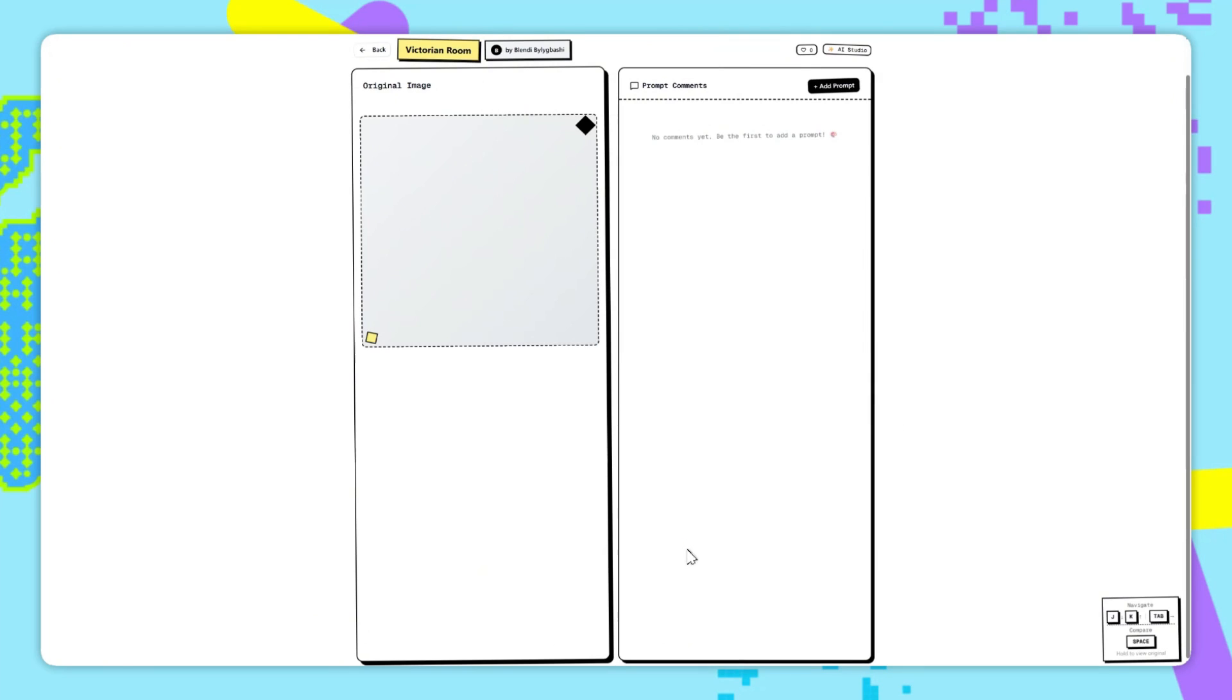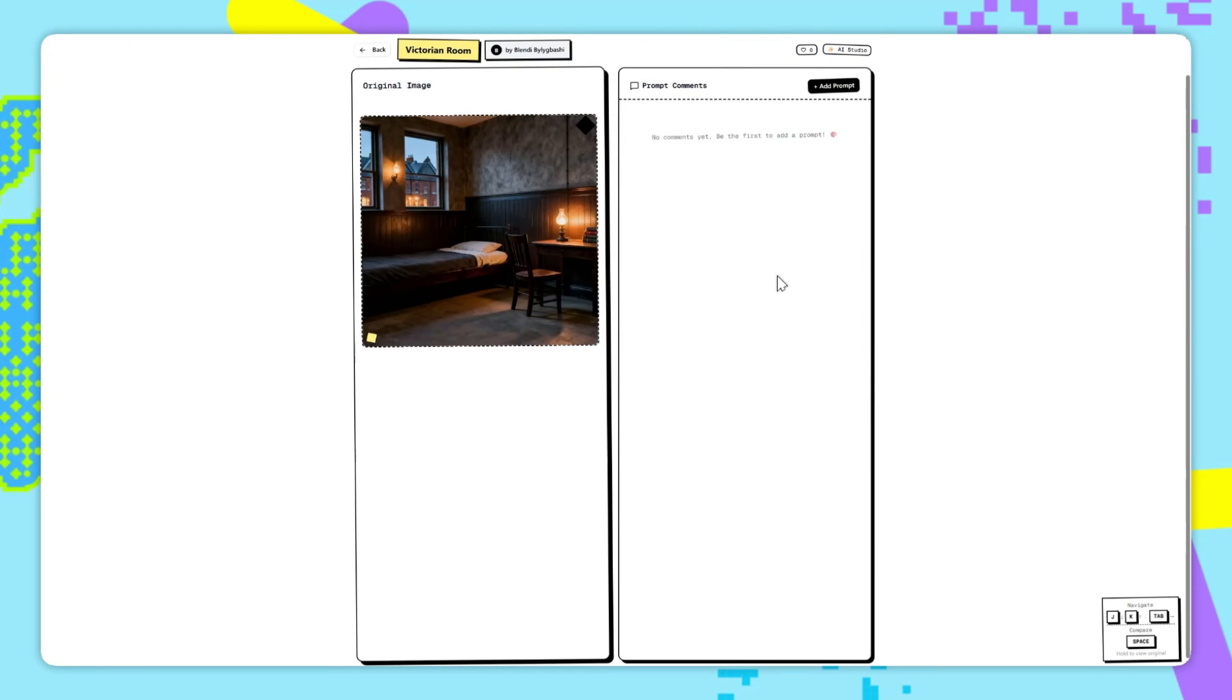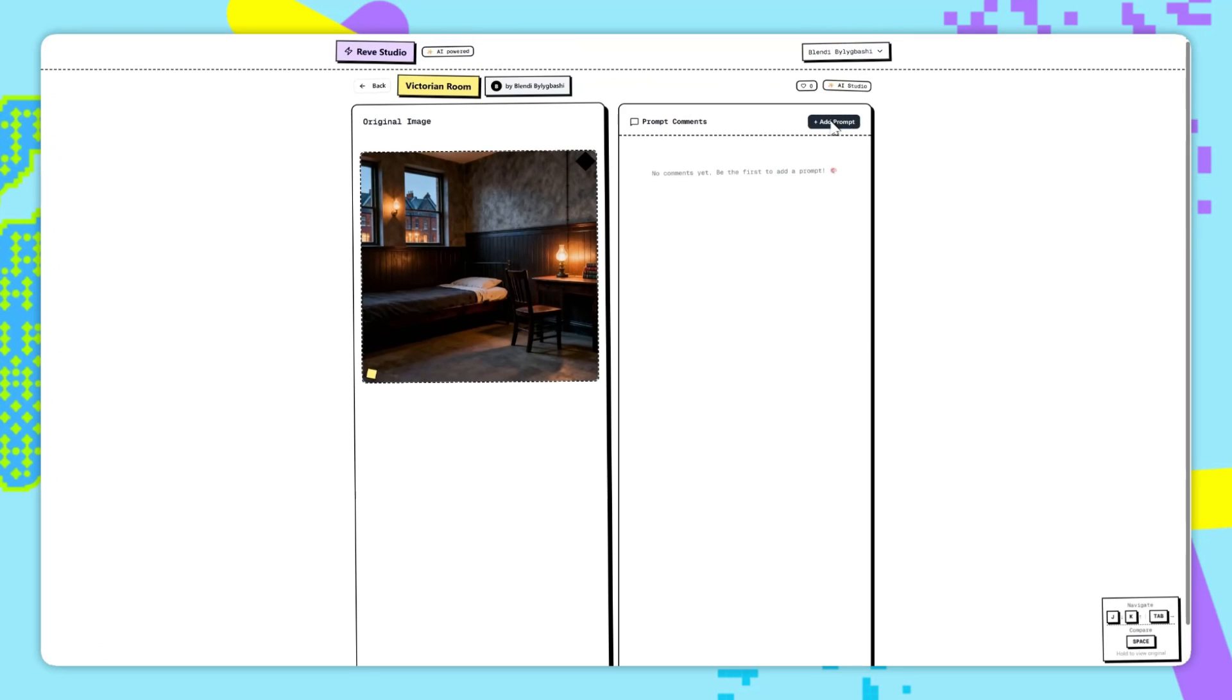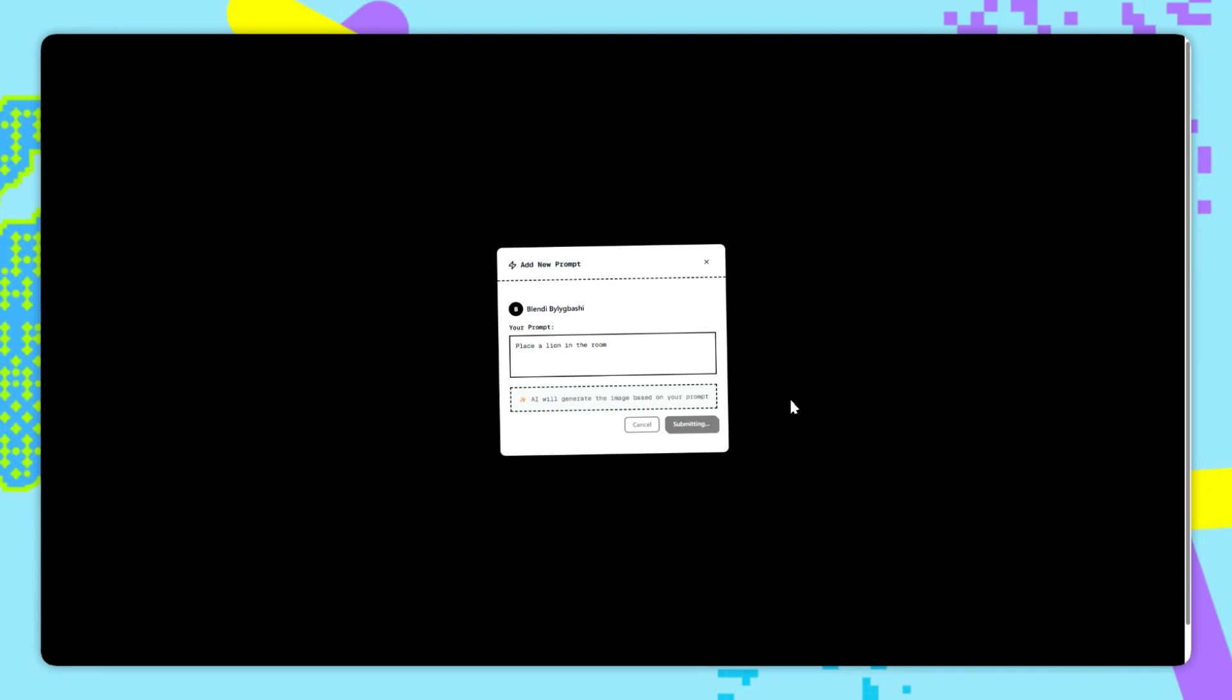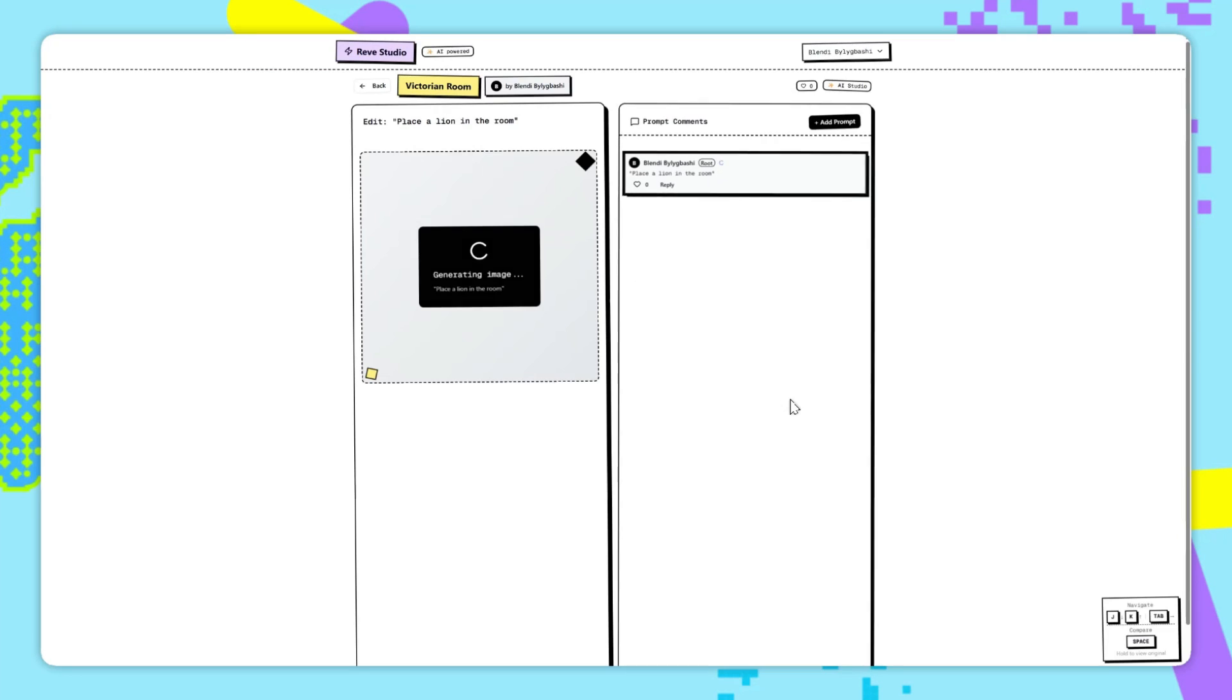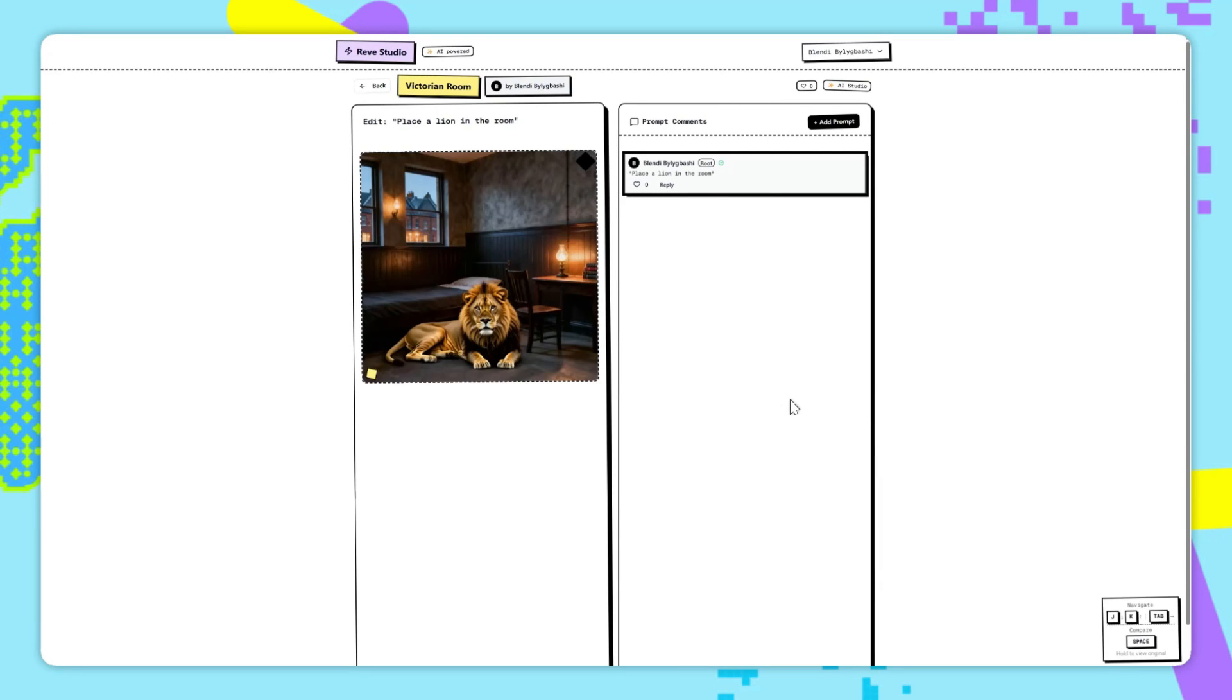Now you can add a prompt. This will be a root comment, so it's going to edit the original image. So I've said, place a lion in the room. Now we just add prompt, and we'll send a request over to ReeveEdit. And we can see that it's done it exactly as I wanted.